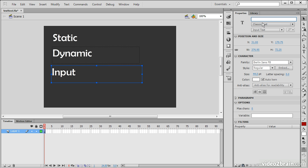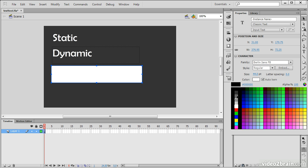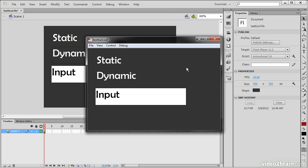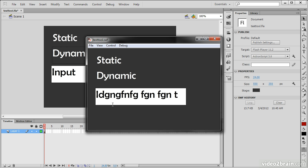Input Text can also get an Instance Name. The main difference between Input Text and Dynamic Text is that Input Text can be used as an actual input field. So if I turn on the border and change the color, then go to Control > Test Movie, we can see: Static won't allow editing, Dynamic won't allow editing either — though ActionScript can change it — but Input Text will actually let a user go in and edit that text directly.